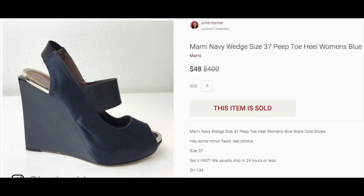Here's a quick look at a Poshmark listing. At the bottom of the description I just put SH134, which is the item ID. I do the same thing with Etsy and with Mercari. So it's really easy to find the item number and go dig that item out once it sells.